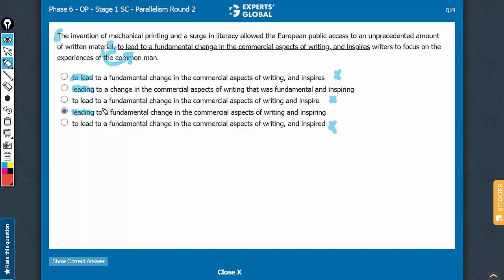Let's compare B and D now. Answer choice B alters the meaning because of the construction 'that was fundamental.' Here, 'that' is referring to commercial aspects of writing — it's not commercial aspects of writing that was fundamental. The term 'fundamental' is supposed to refer to 'change' — the change was fundamental, or the change in the commercial aspects of writing was fundamental. So choice B changes the meaning. It is also wordy and awkward, but remember, wordiness is not a deal breaker — you need to look for a conceptual flaw. Change in meaning is the conceptual flaw here.